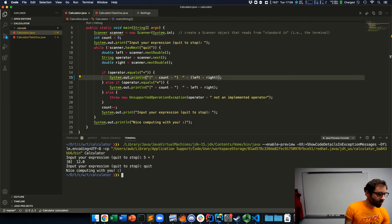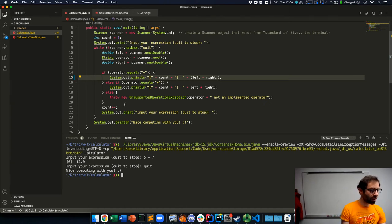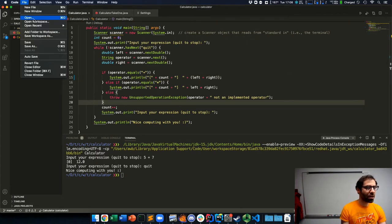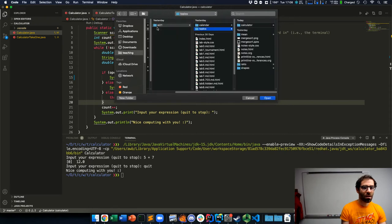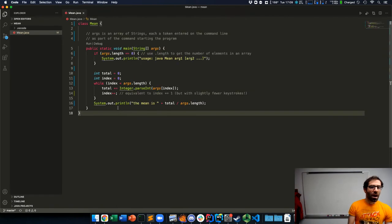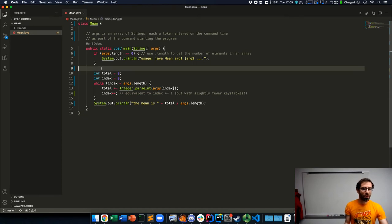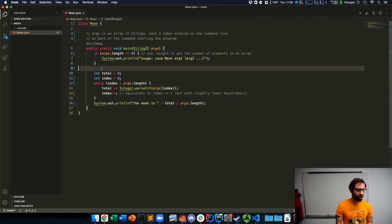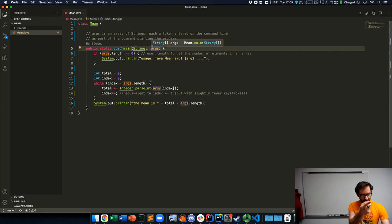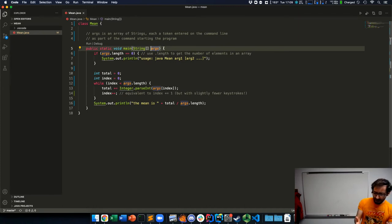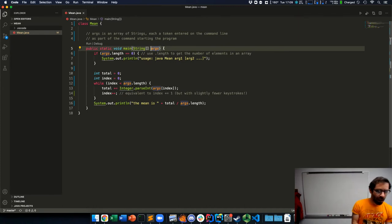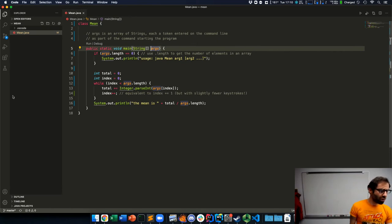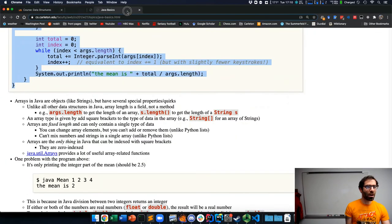So the last thing that I want to talk about in this video involves a different example. I'm going to go ahead and open this mean. And what we see here is a program that computes the mean of a series of numbers. And in fact, this uses this args thing that we saw as part of this main method. Now what is args? Args is an array.